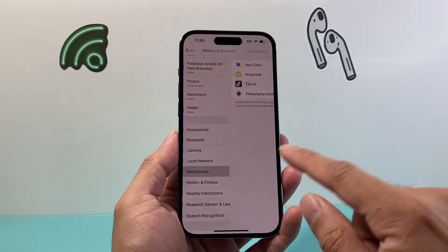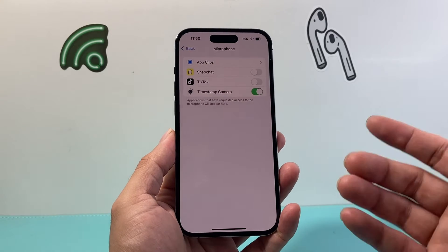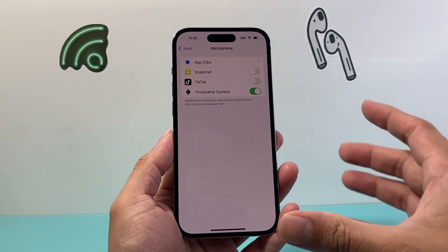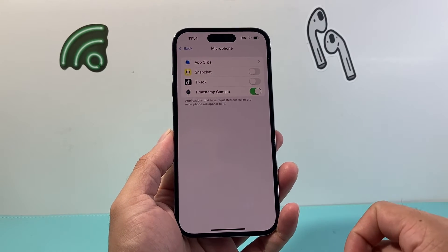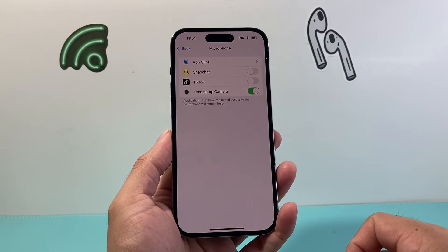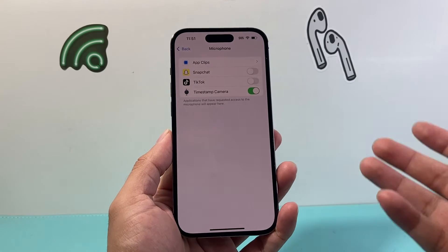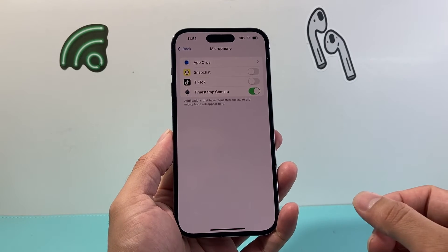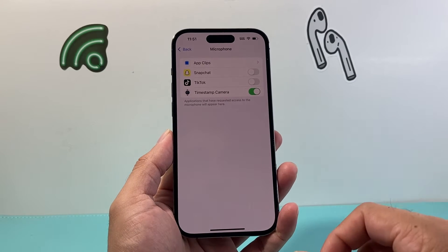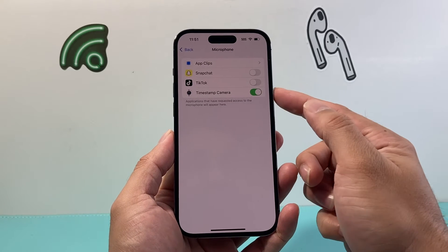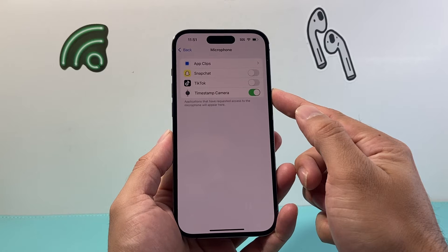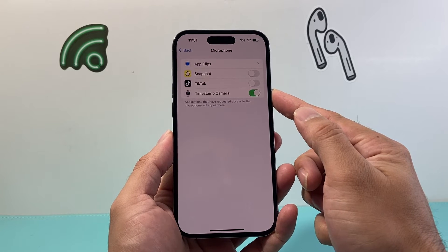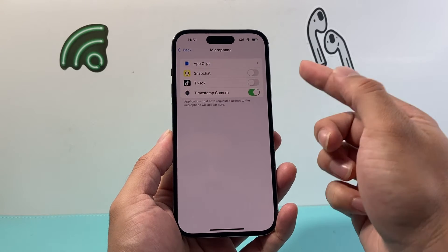Now once you click on Microphone, it's going to show you which apps already have access or are enabled with the microphone on your iPhone. As you can see here, I have one app that already has microphone access.